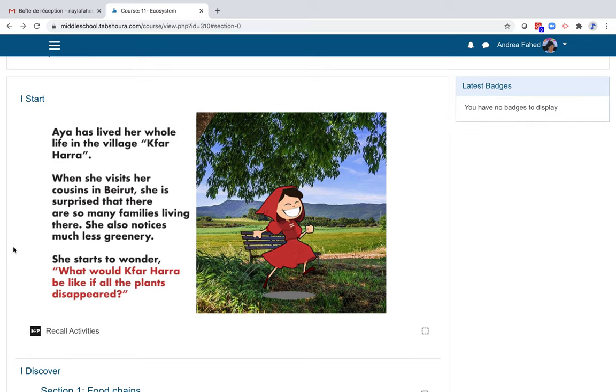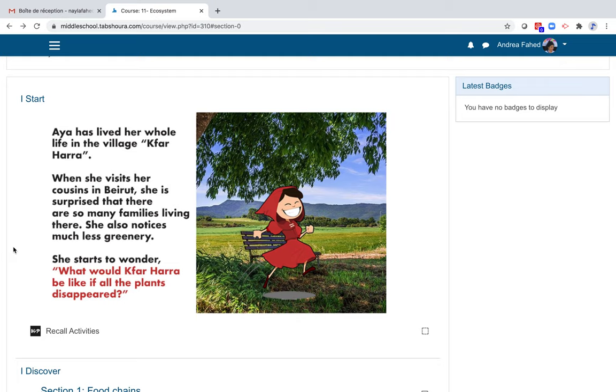For example, it is the story of Aya who leaves her village to visit her cousins in the city. This journey leads to the comparison of two ecosystems. You can also have reminder activities in the I start section if there are any prerequisites for the chapter.